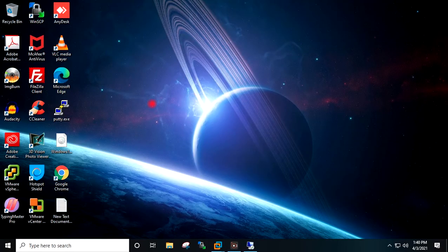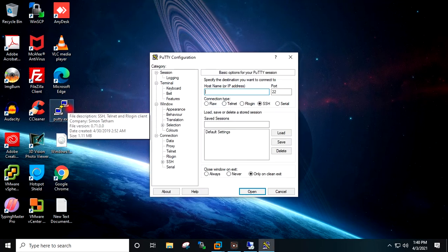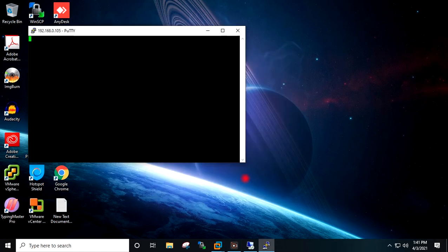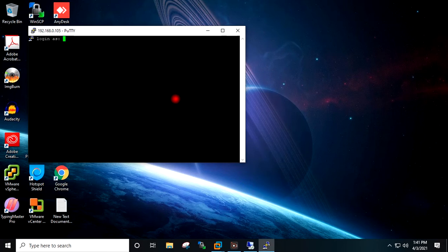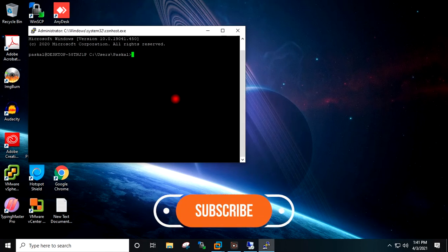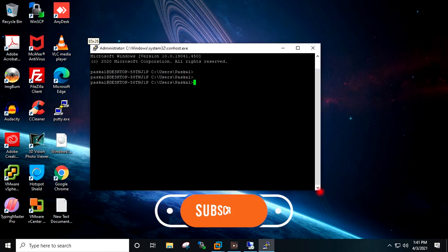I will minimize the RDP of the target machine. Back on my local system, I will open PuTTY and enter the IP address of the target Windows 10 machine: 192.168.0.105. I will click Open and accept the prompt. I will enter the username Pascal and provide the password, then hit Enter. I have successfully logged in through PuTTY to the target Windows 10 machine.